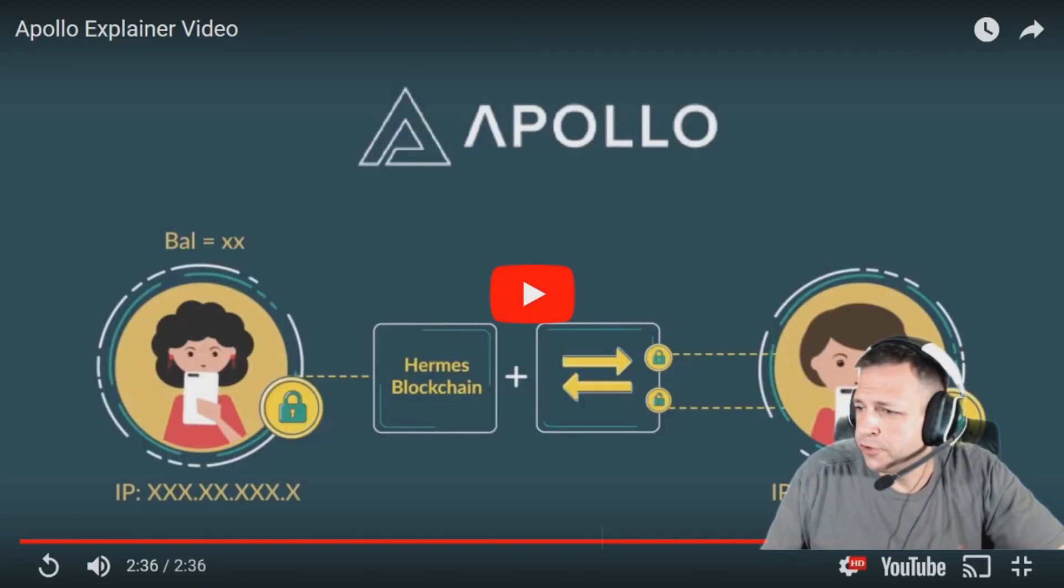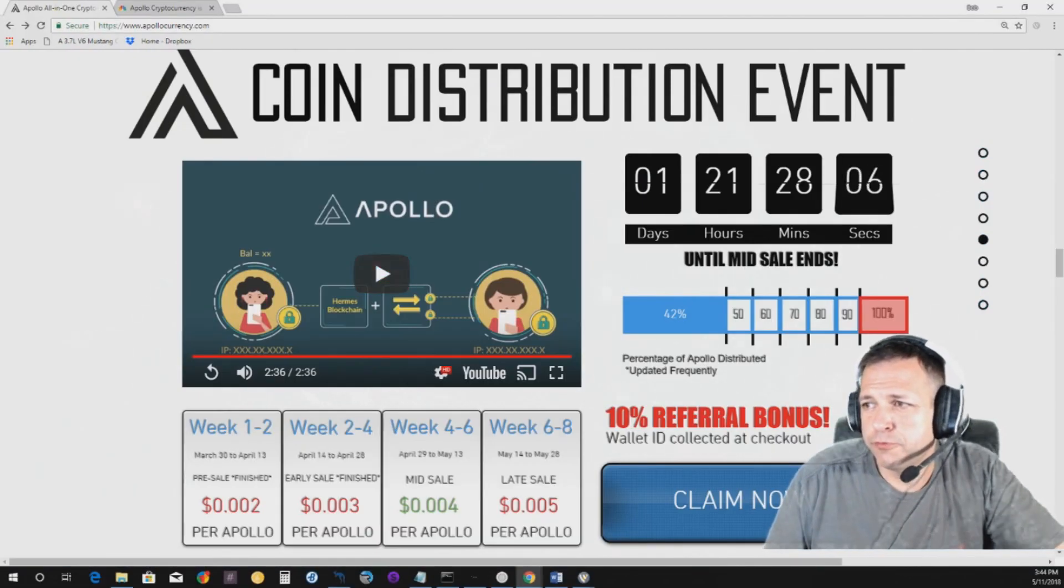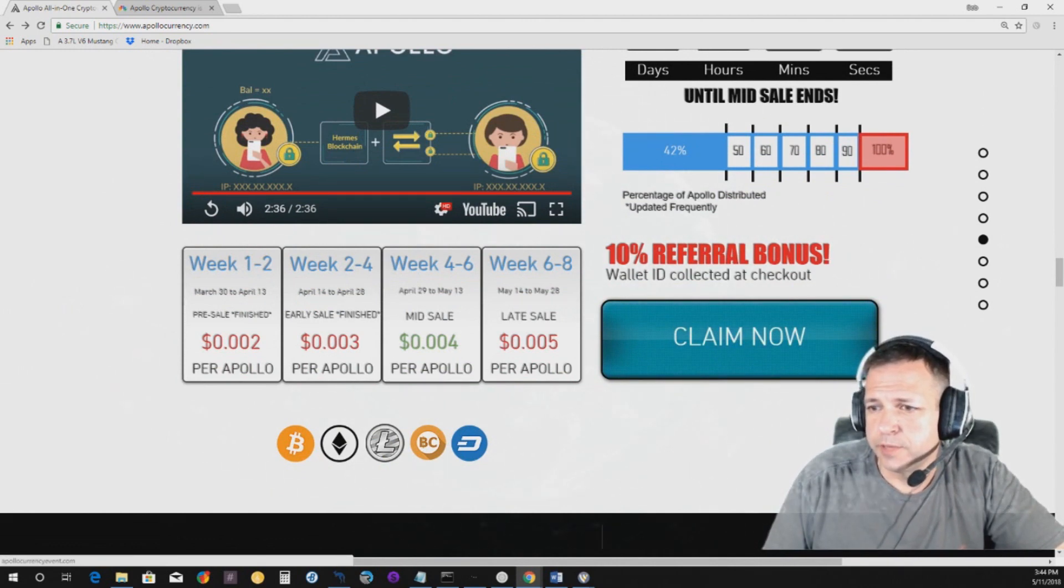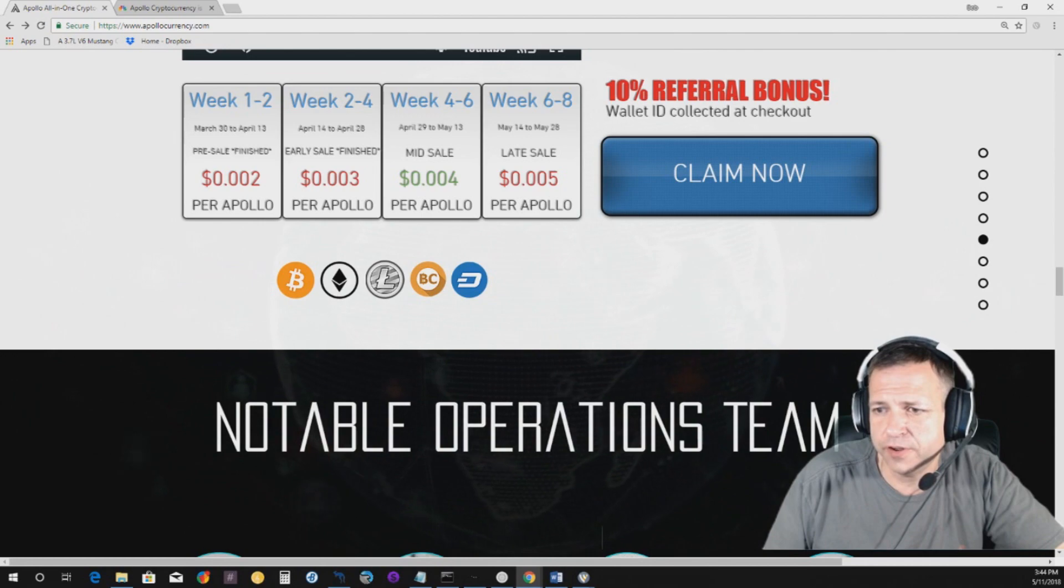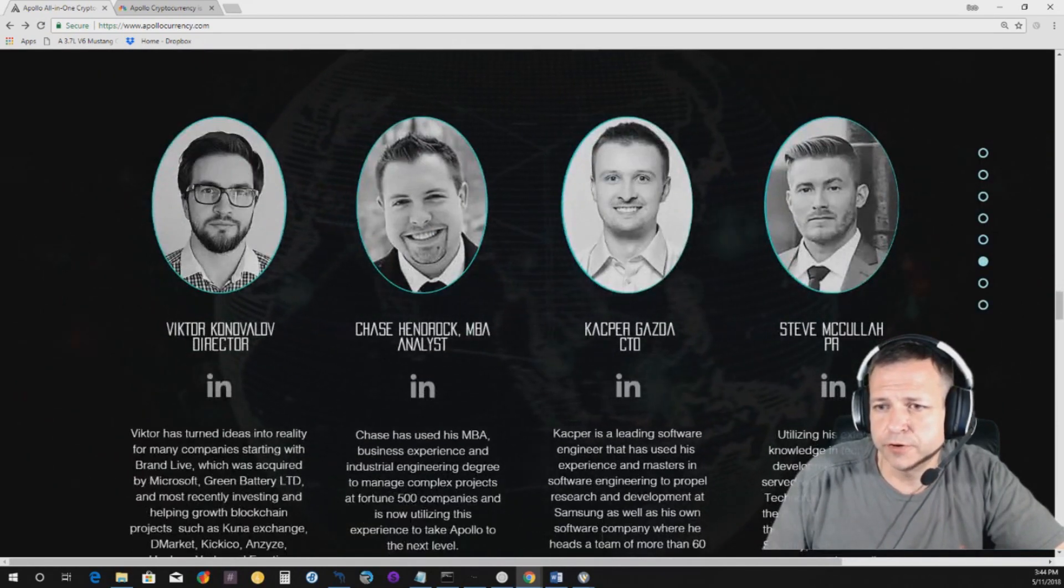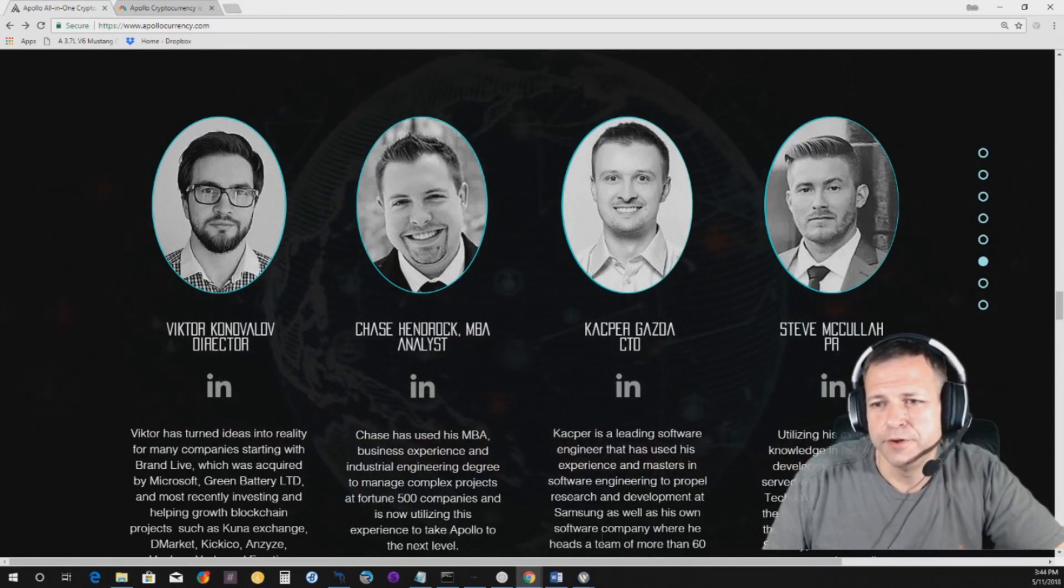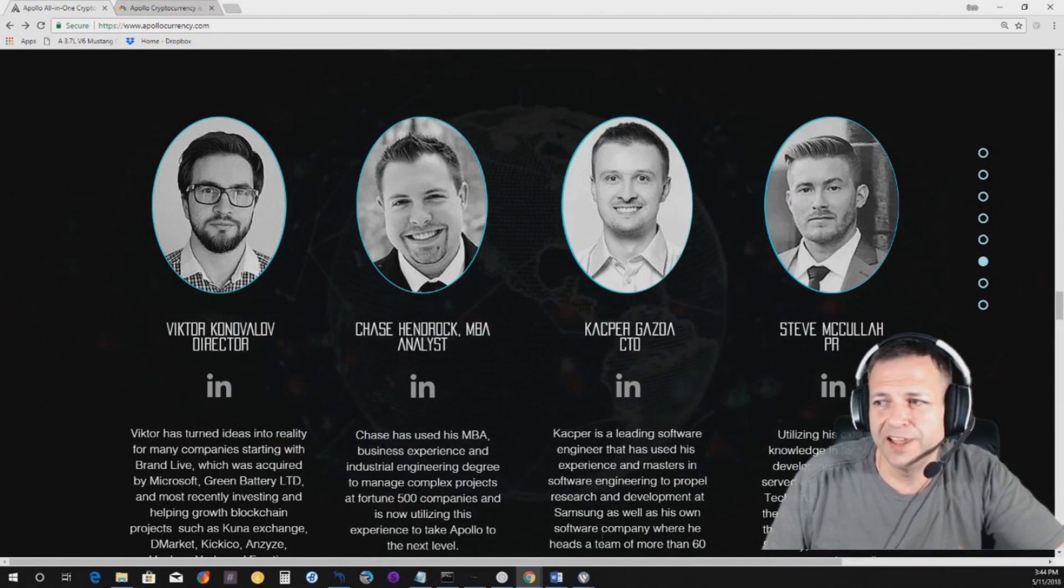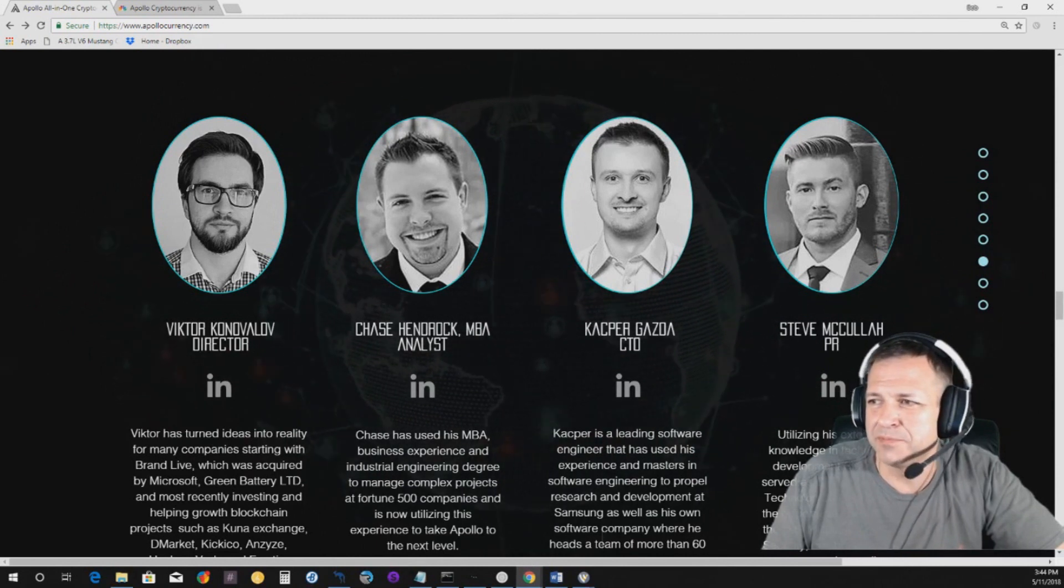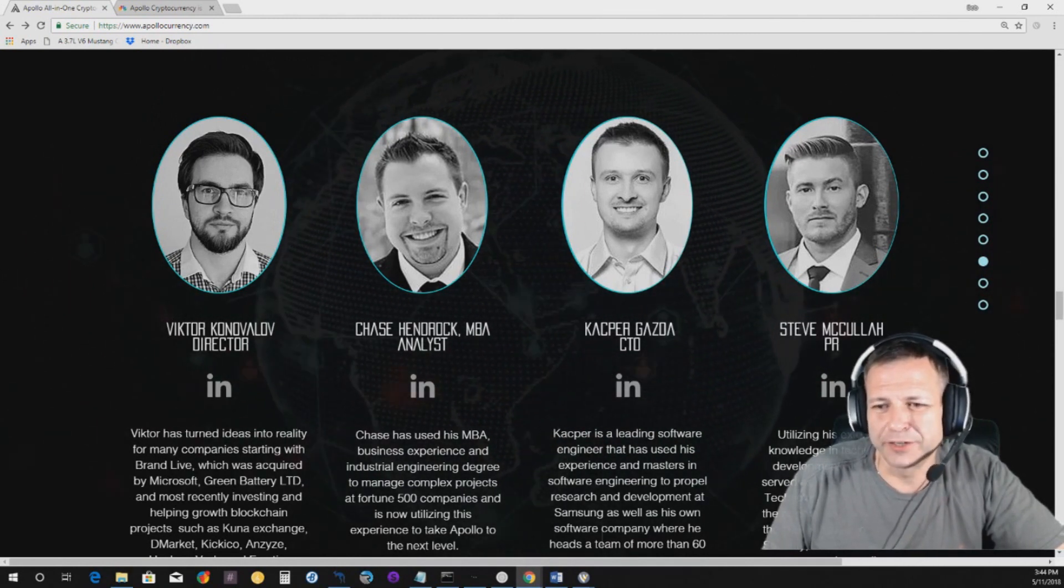And I too believe that. So, you know, for me right now, this, obviously, you can claim a referral bonus there. You can use Bitcoin, Ethereum, Litecoin. It looks like Bitcoin Cash and Dash. Their operations team, Victor, I'm going to call him Victor K is the director, because I don't want to, I think, Kanovalov, I'm probably slaying that, right? So, I don't want to slay his name terribly, but right now, we'll call him Victor K.